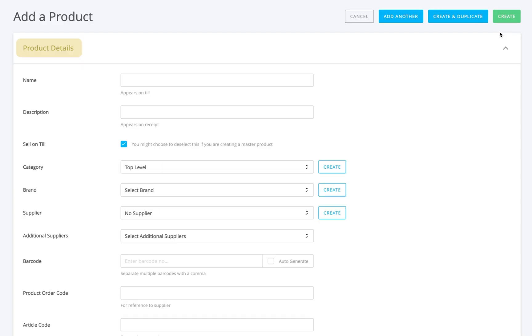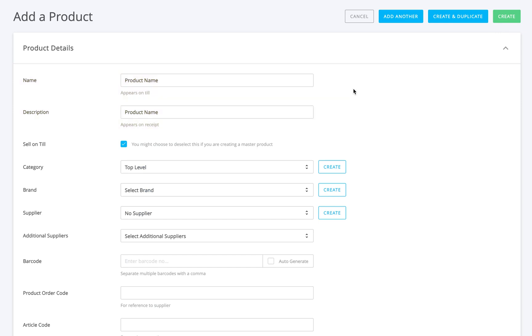First, go to the product details section. Start by entering the product name. If you decide to leave the description blank, this section will automatically populate with the previous field.